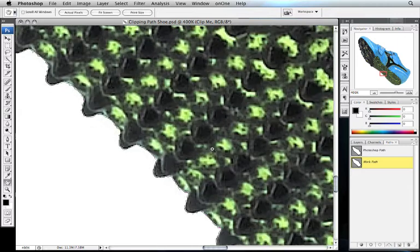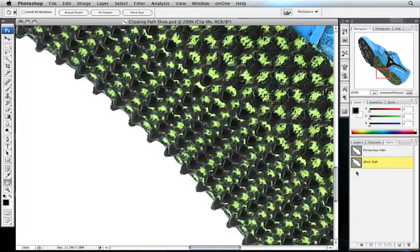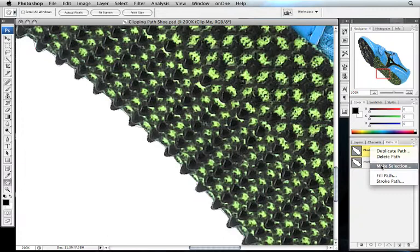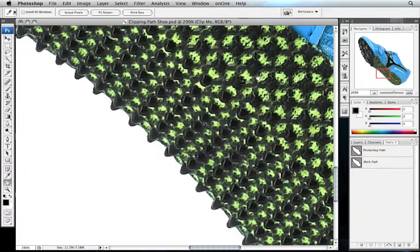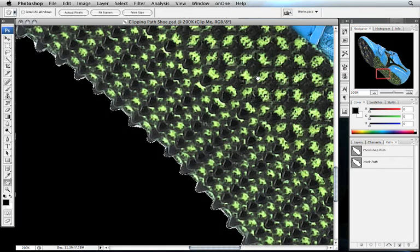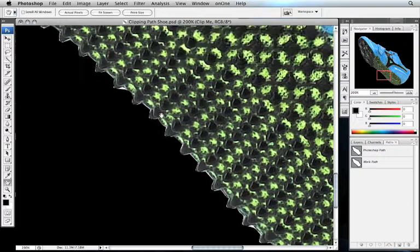I'm going to zoom out just a little bit. We use the Photoshop path to make a new selection. Let's go ahead and fill the area outside the selection with black. There we go. Now, you can see that there's a white gap all the way around the shoe, caused by the path created by Photoshop not being as accurate.